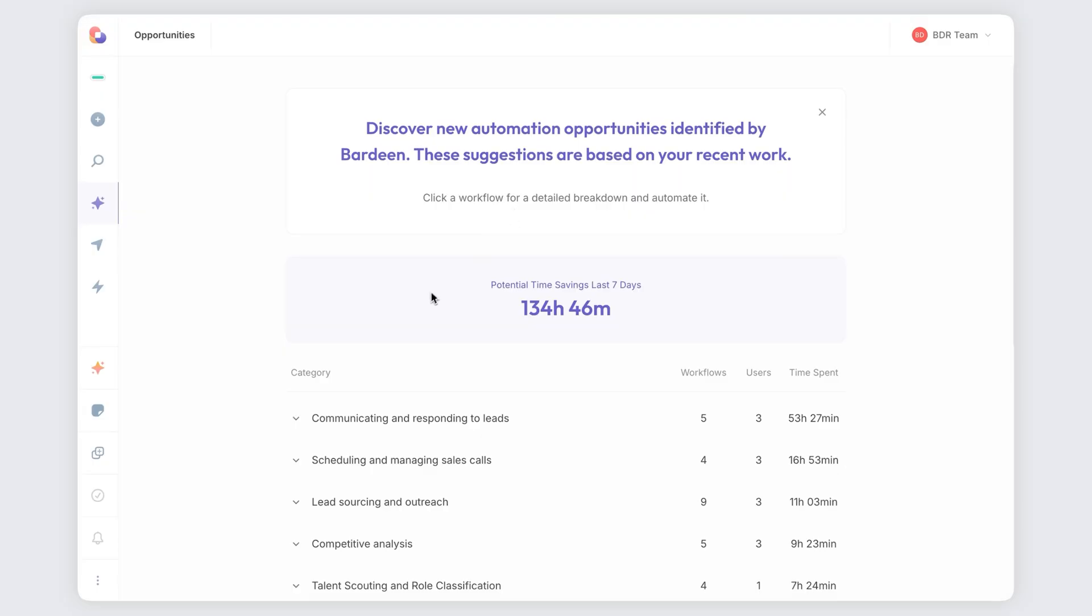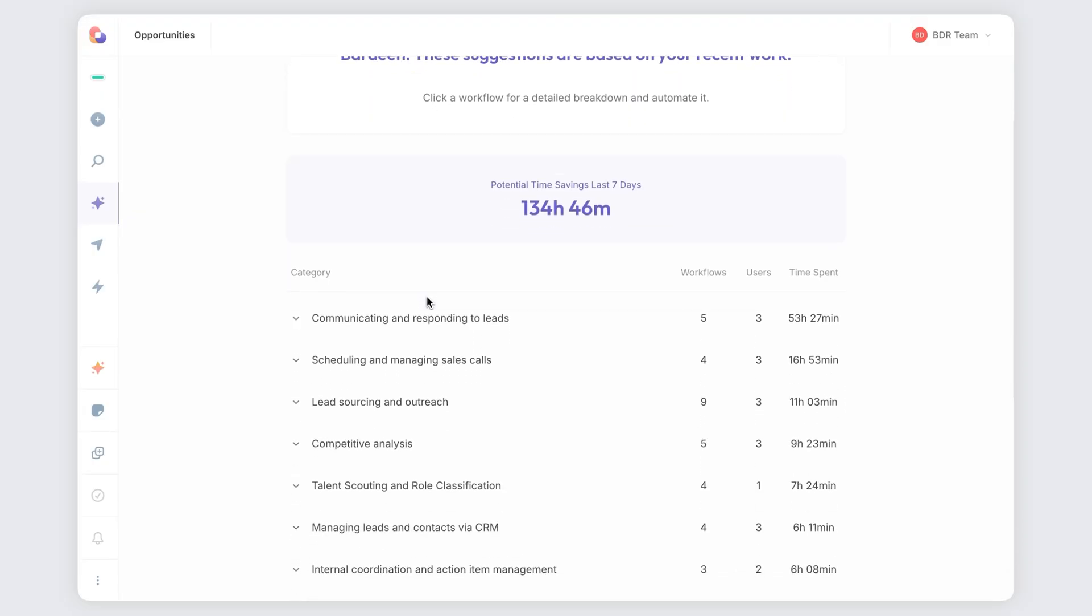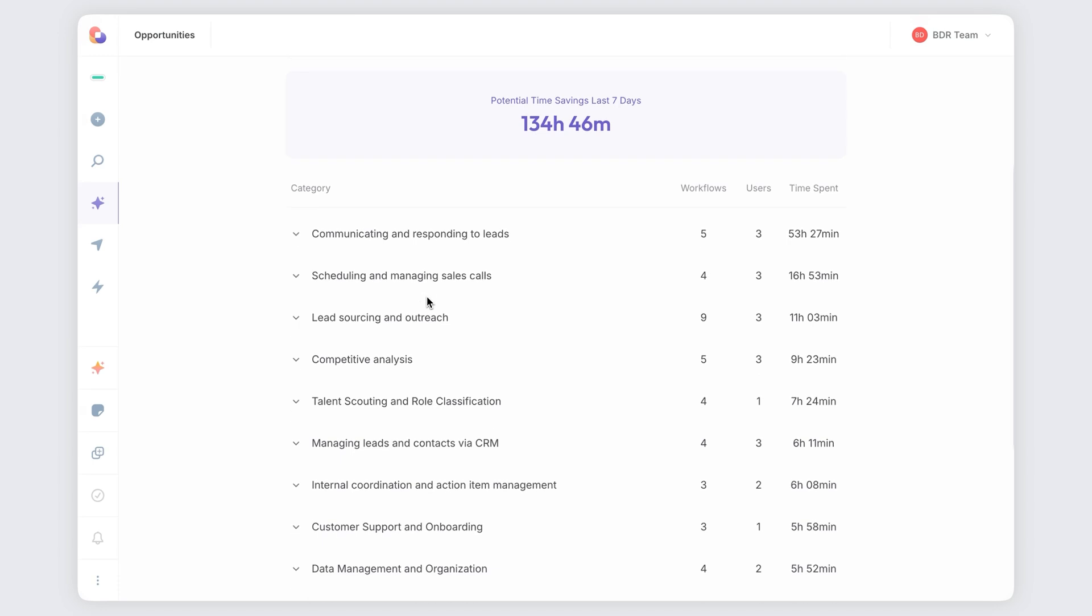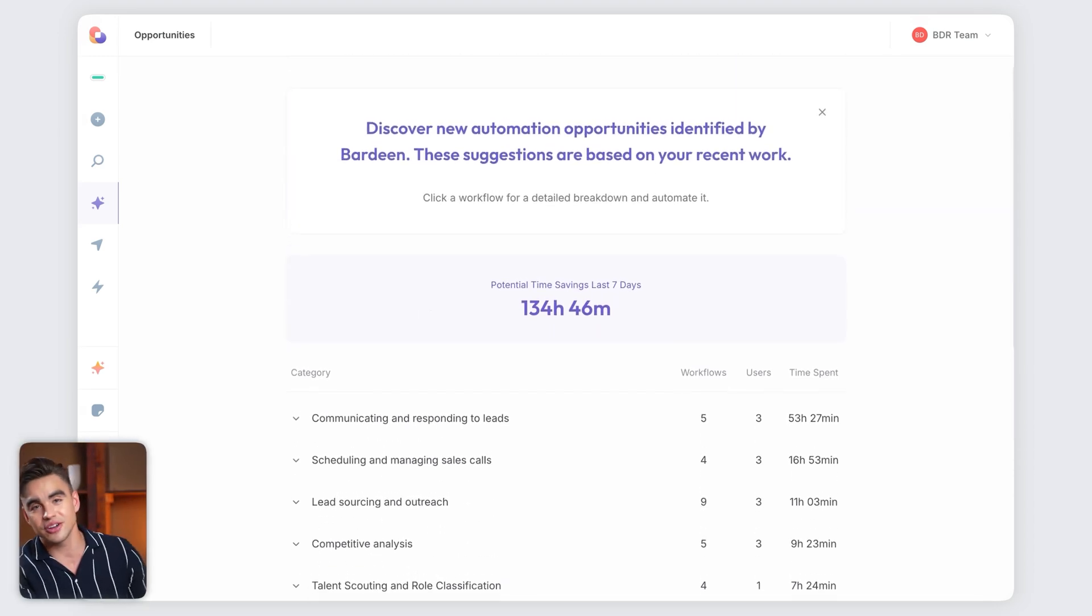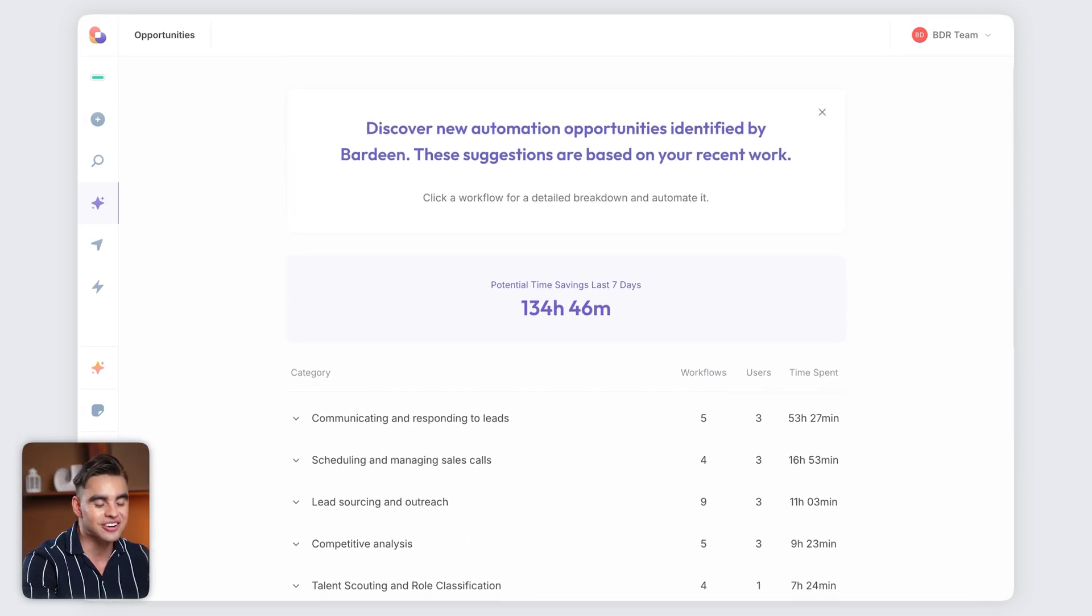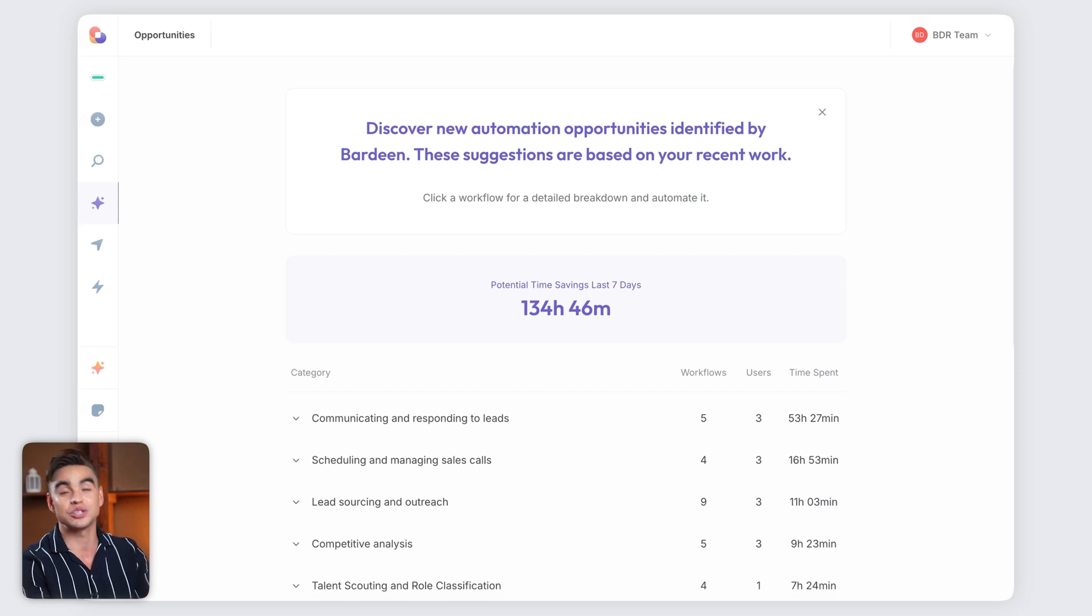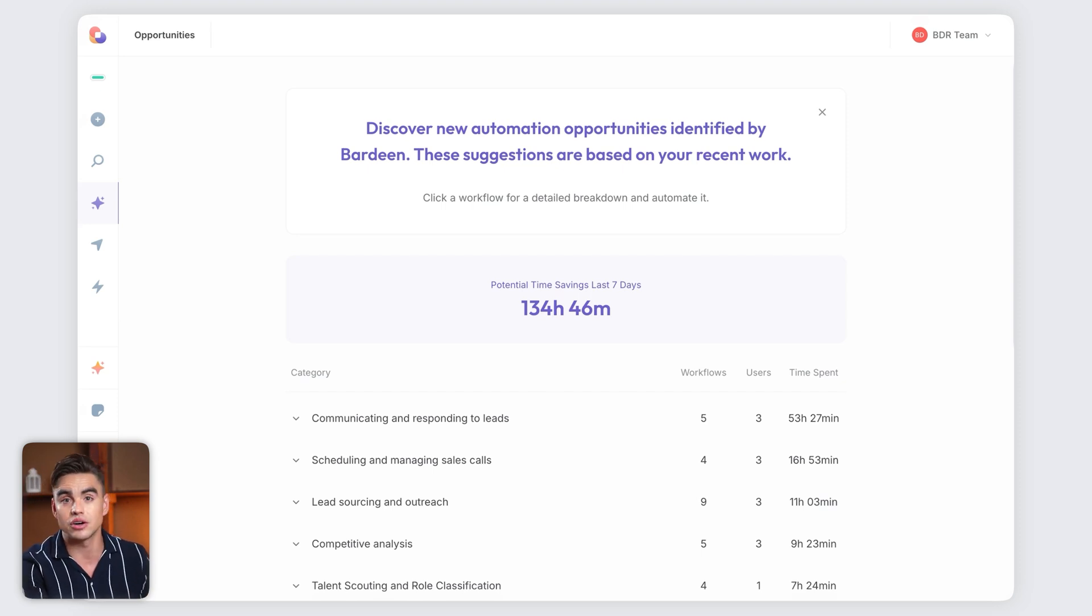Here in the opportunities tab, Bardeen has been observing my team's workflows for a week. And look at these numbers. We have over 134 hours of potential time savings just across the BDR team alone.